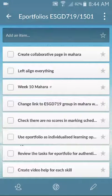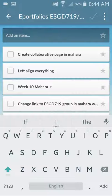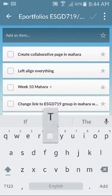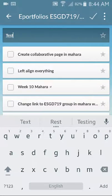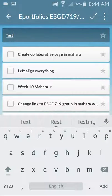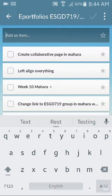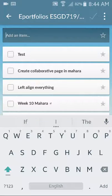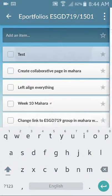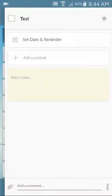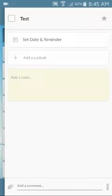Now it's pretty straightforward to add an item. You just type into the text field there and click add. And then you can set dates and reminders. You can have subtasks for main tasks and add notes, add attachments and comments.